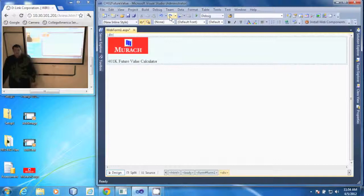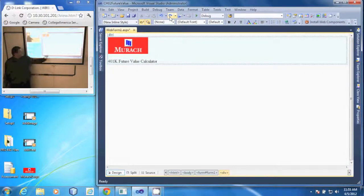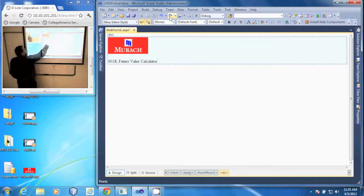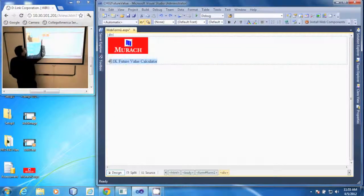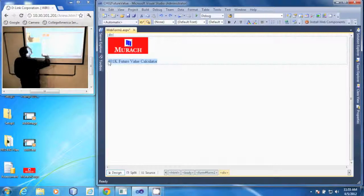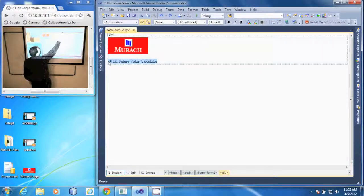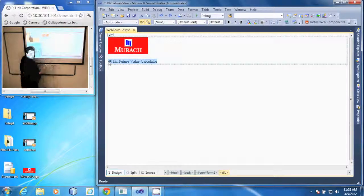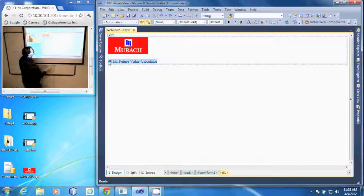In this demonstration we're going to format text we have entered onto a web form. I'm going to take this text we entered and select it. We have our format bar here. We can change size, bold it, things like that.